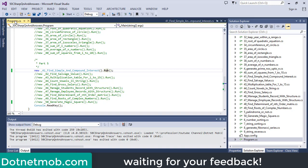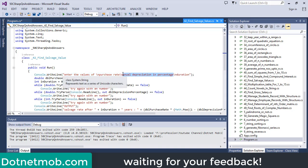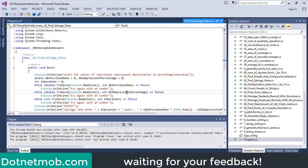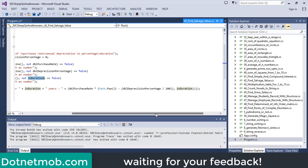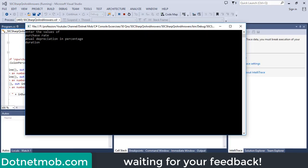In this program, we are going to find salvage value of a product. In order to find salvage value, we need purchase rate, then annual depreciation in percentage — that means how much will it reduce its price after one year — then duration. We will store these details inside variables: purchase rate, depreciation percentage, and duration. We can use this equation to find salvage value. Let me run this application. Purchase rate will be 1000, annual depreciation percentage will be 18, then duration will be 3 years. So here we have the output: salvage rate after 3 years is around 550.